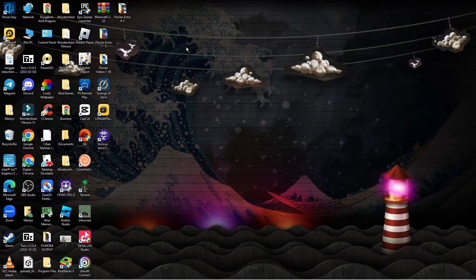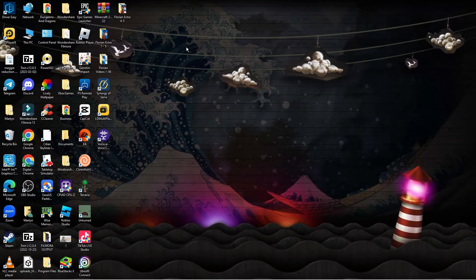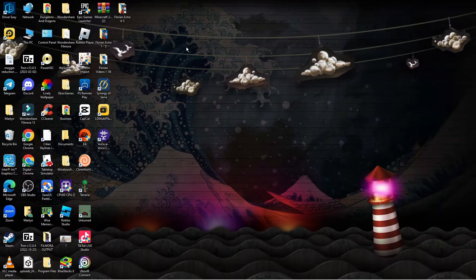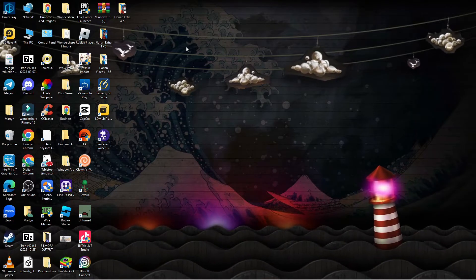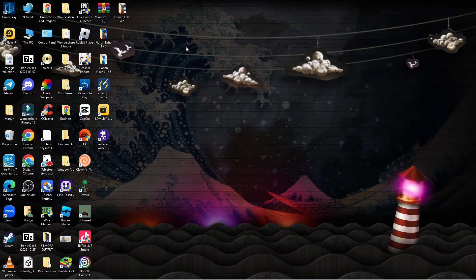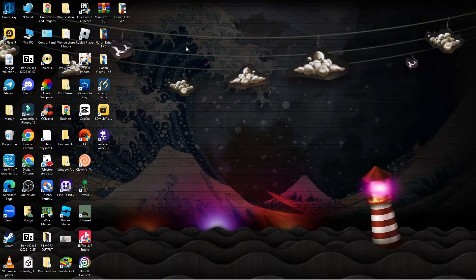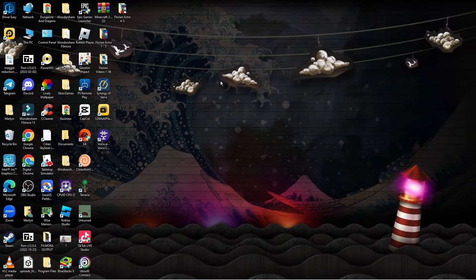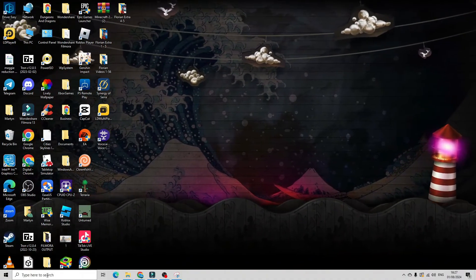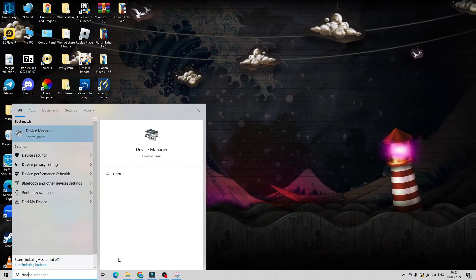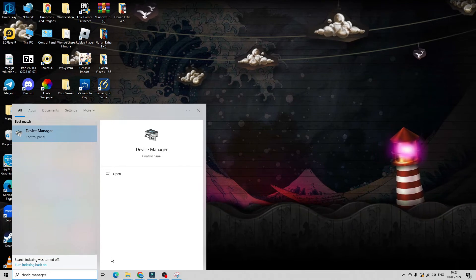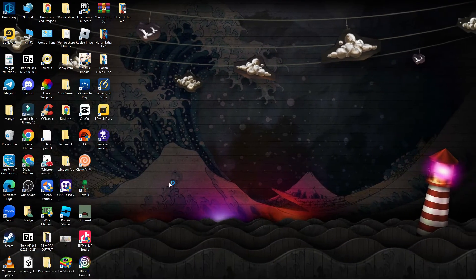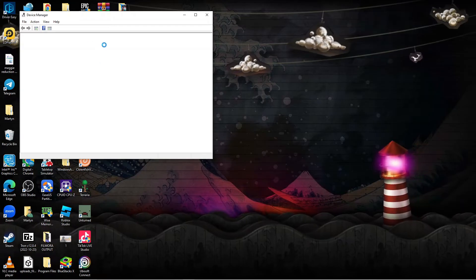If you're still having problems, the next thing I would recommend is checking that your graphics drivers are up to date, as having an out of date graphics driver can contribute to compatibility issues with the Epic Games Launcher and cause it to not open successfully. From your desktop, come down to the search box in the bottom left hand corner and type device manager, then open up Device Manager underneath best match.